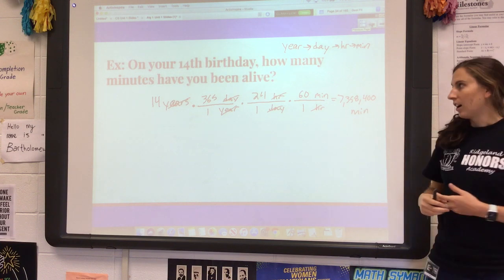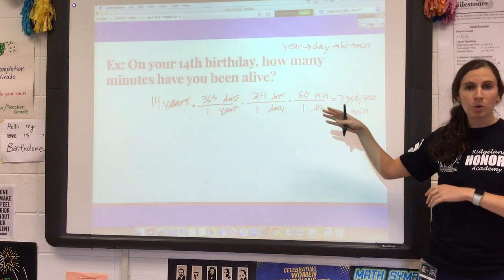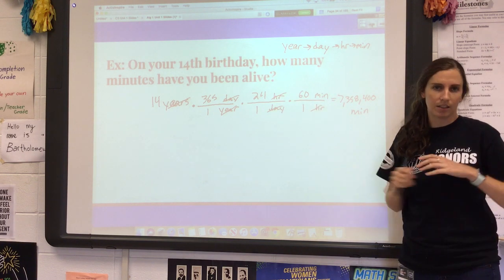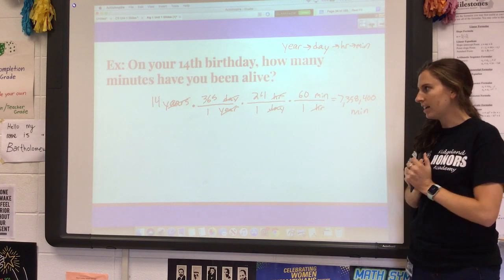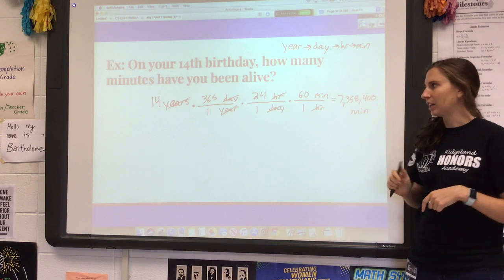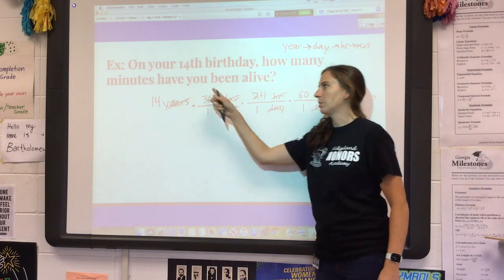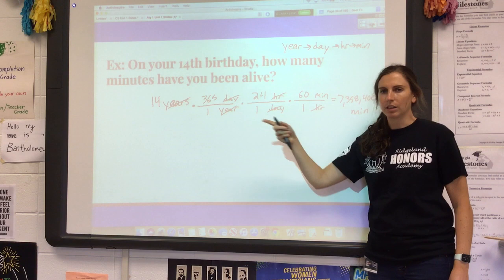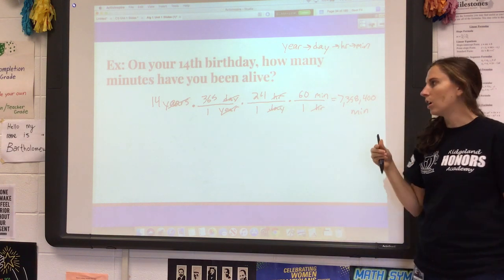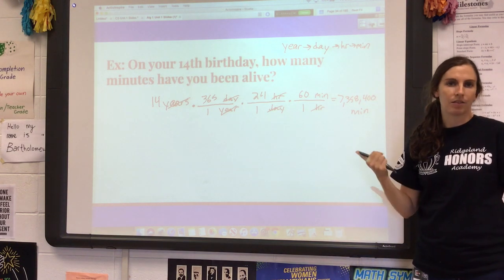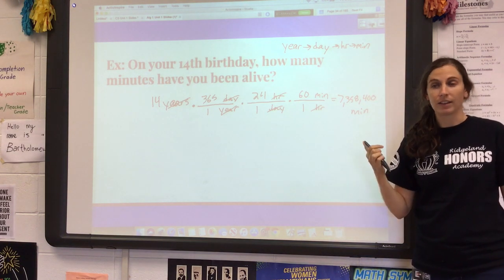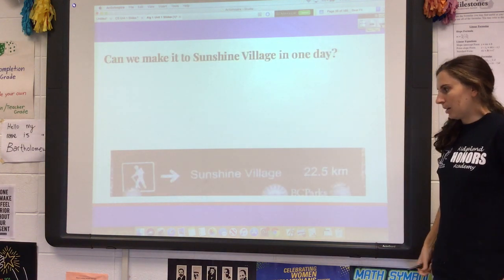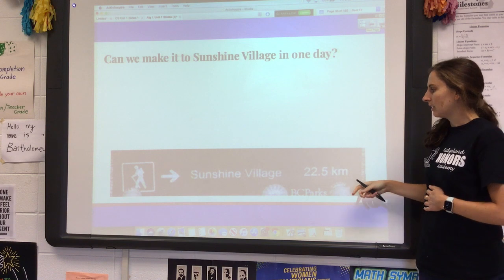I want to mention one more time: if you can figure these out without using all the conversion factors, that's fine — do it your own way. This one would not have been that hard to figure out by just doing 14 times 365 and so on, since there's nothing complicated happening on the bottom. Feel free to just multiply or divide if you can figure that out.